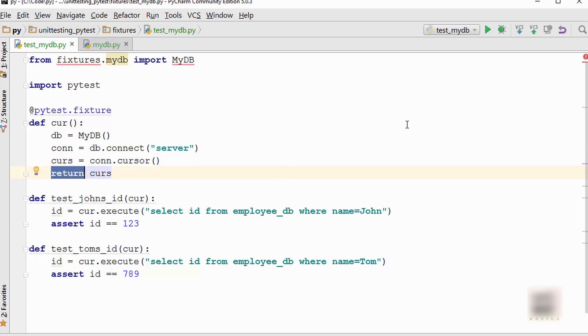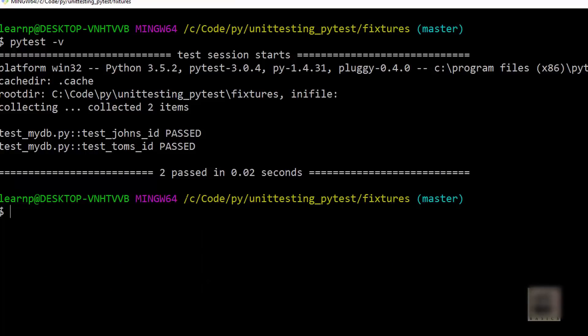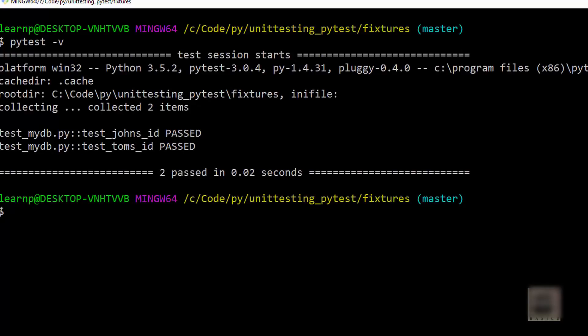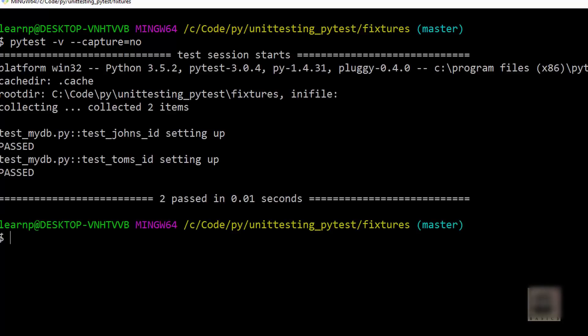For doing connection.close, you have to use a yield function. Before I do that, let me show you by printing that it is doing whatever we expect it to do. I will say 'setting up' here. When you run this test, it's not printing the statement because in order to print it, you have to supply --capture option. You have to say 'no', meaning don't capture the output of the print statement somewhere else but show it on stdout.